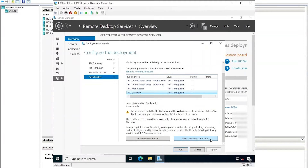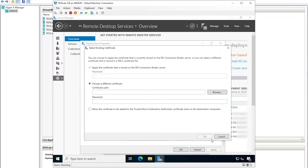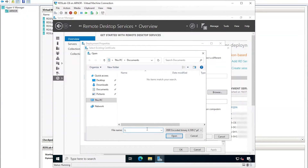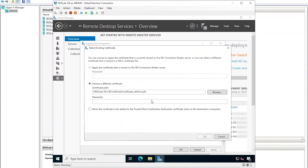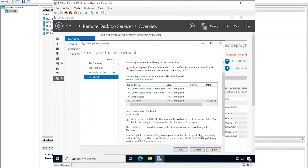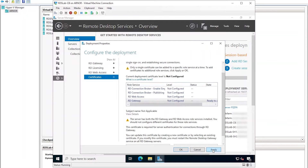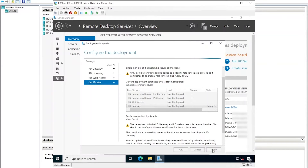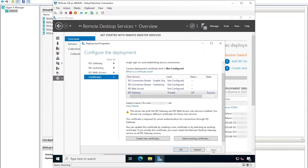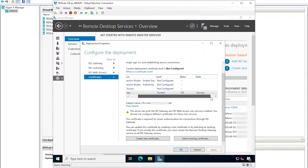I will click Select Existing Certificate. I need to enter the path to the certificate. For this demo, I've copied it to the root of the C drive in the domain controller. I will then enter the password with which it was saved. Click to check the Allow checkbox and then click OK. Notice the ready-to-apply state in the deployment configuration screen, so let's click Apply. After a few moments, the screen shows that the operation completed successfully and the level column recognizes the certificate as trusted.